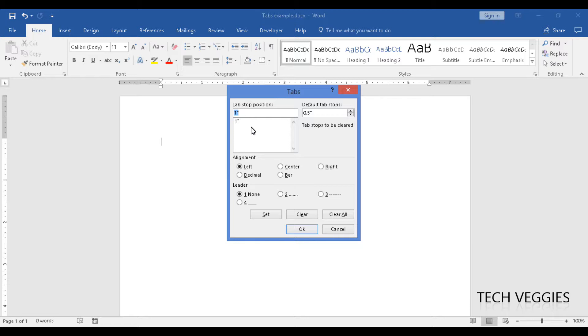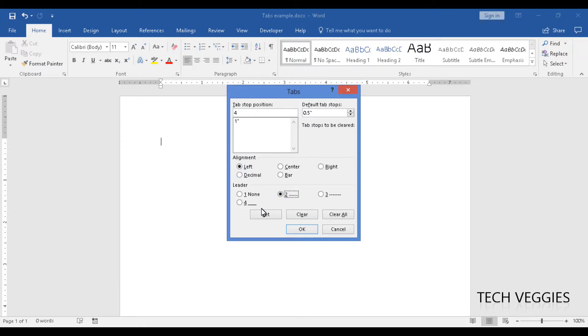We can now do another tab stop position. I'm going to just enter 4 there, and I'm going to put a leader here. I'm going to use number 2 and I'm still going to leave it as left aligned. Click on set, and you notice that appears in the box below as well.